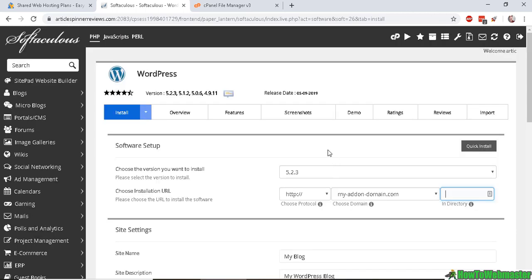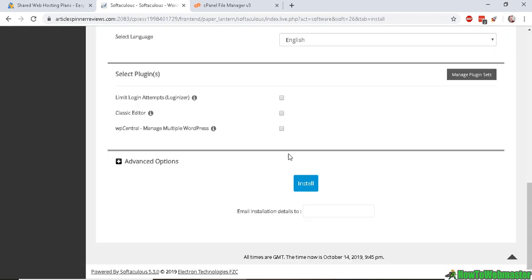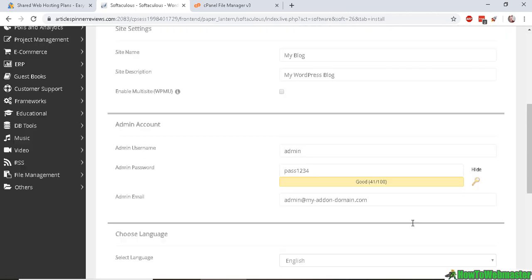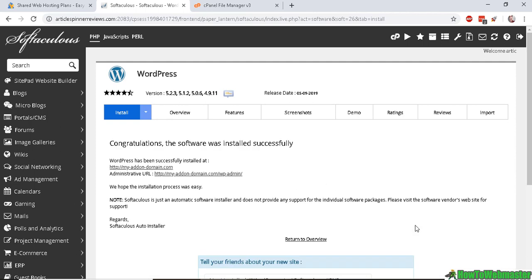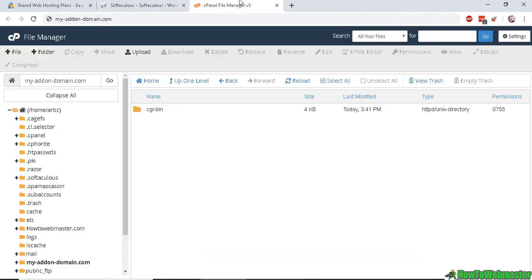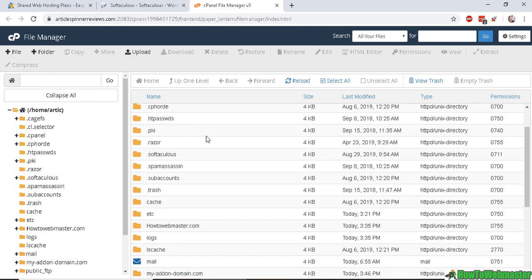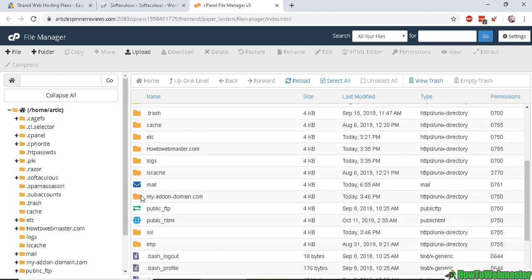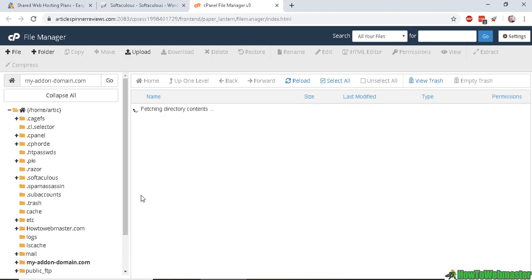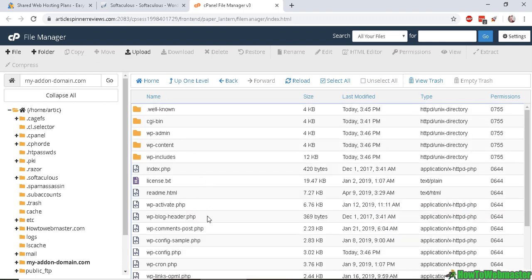So let's go ahead and finish this installation. Okay, now it's done installing WordPress on my add-on domain. So this means that now my add-on domain folder should be filled with WordPress files. And let's click on my add-on domain. There it is. These are the WordPress files.